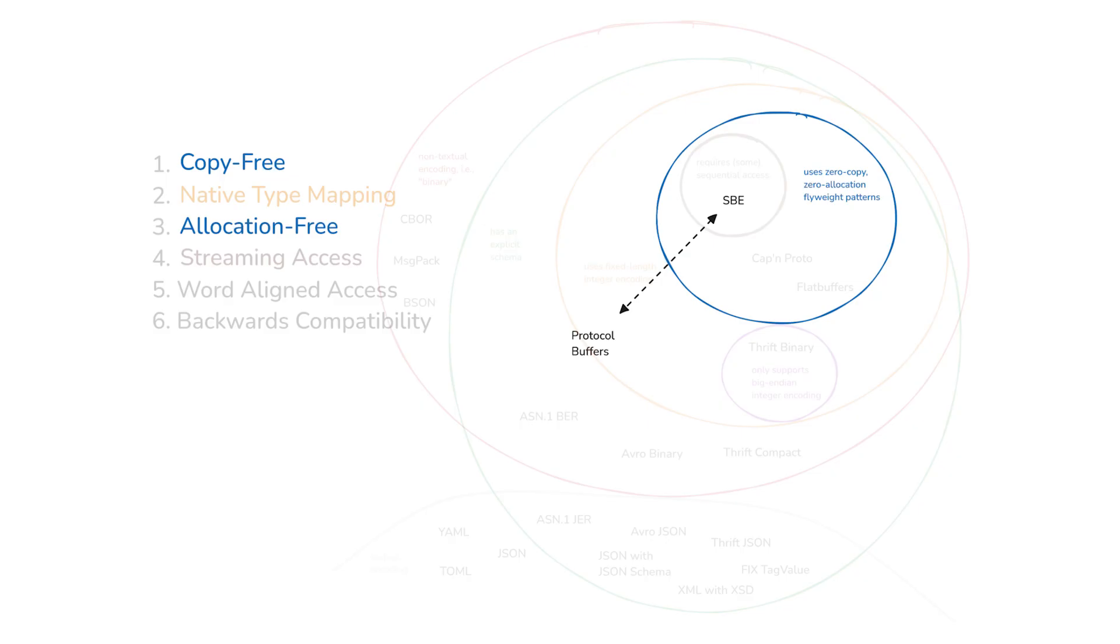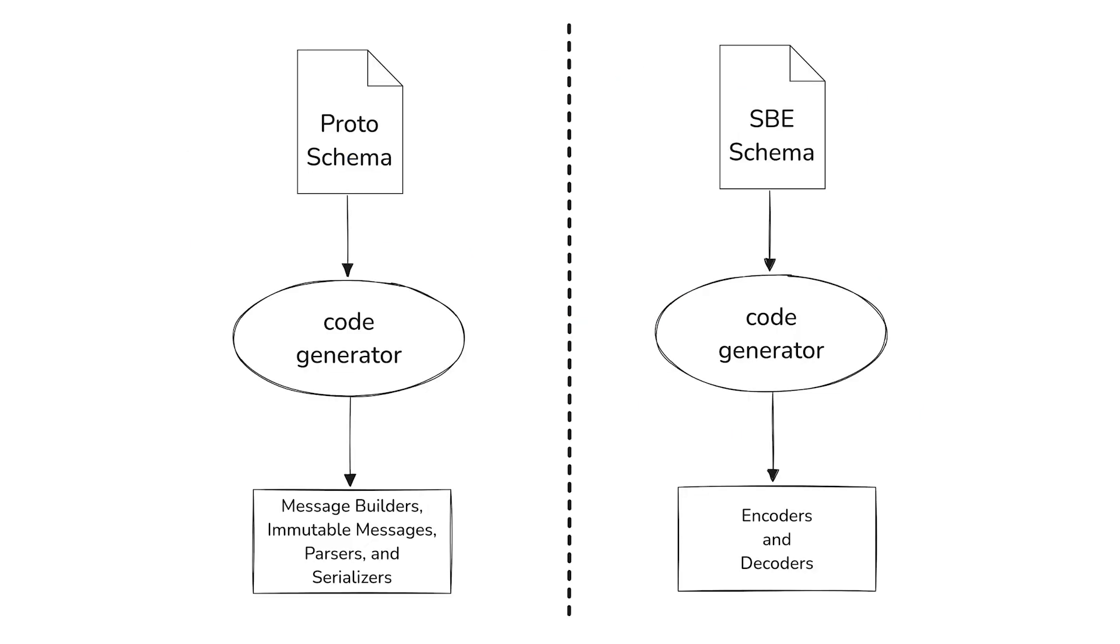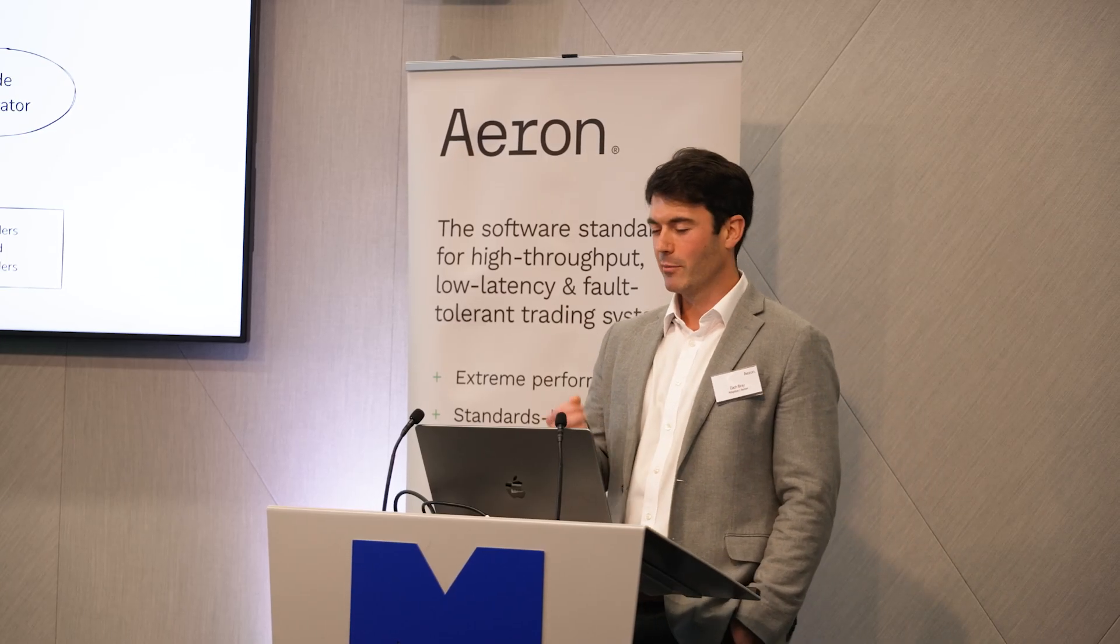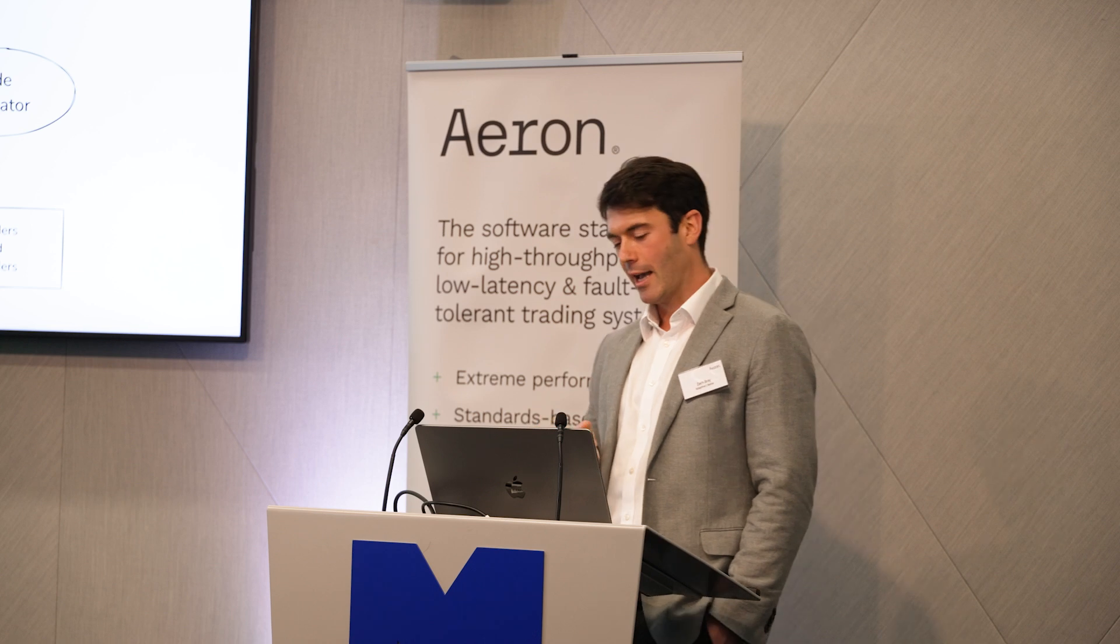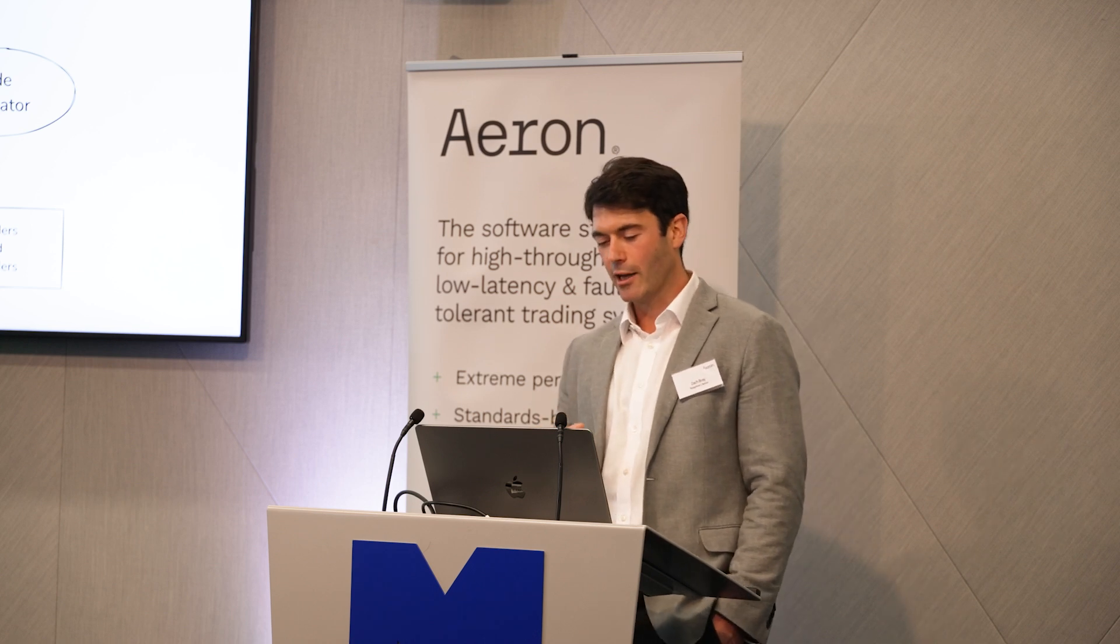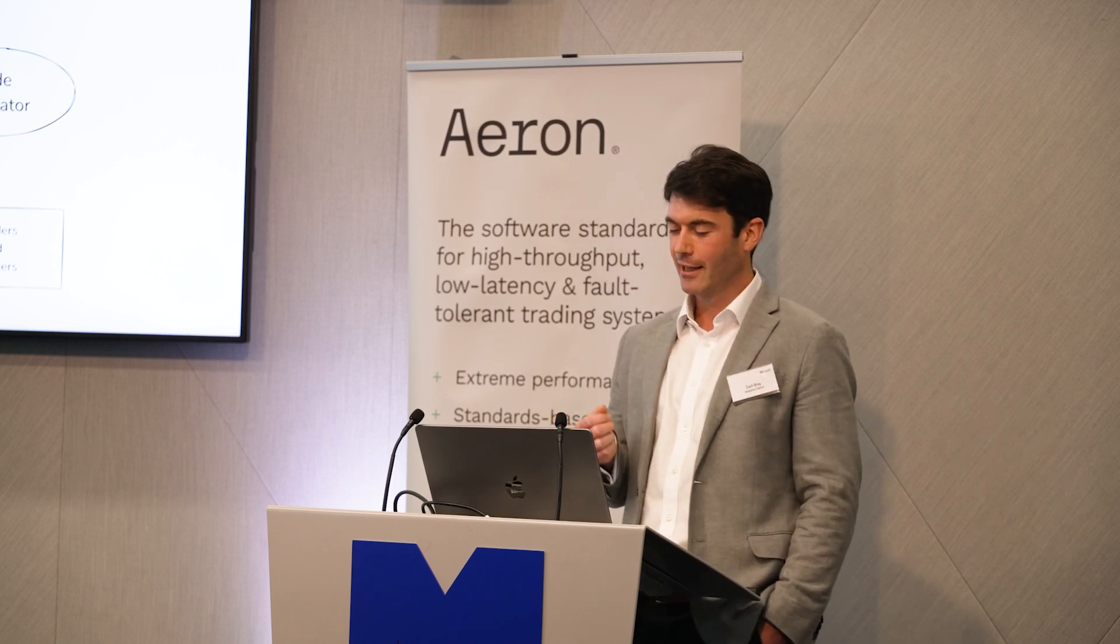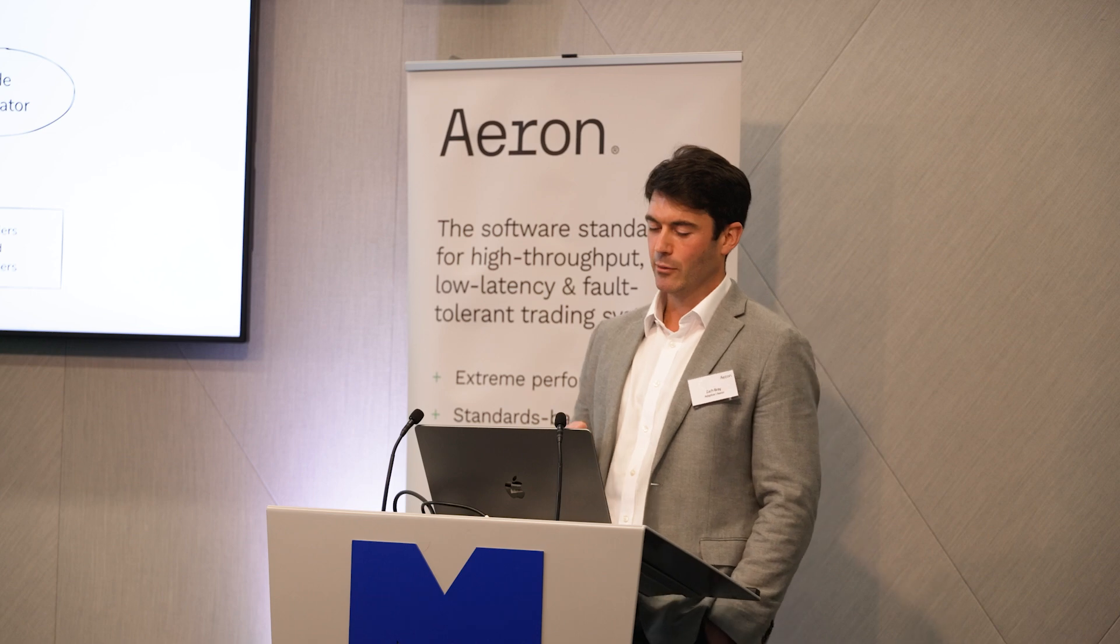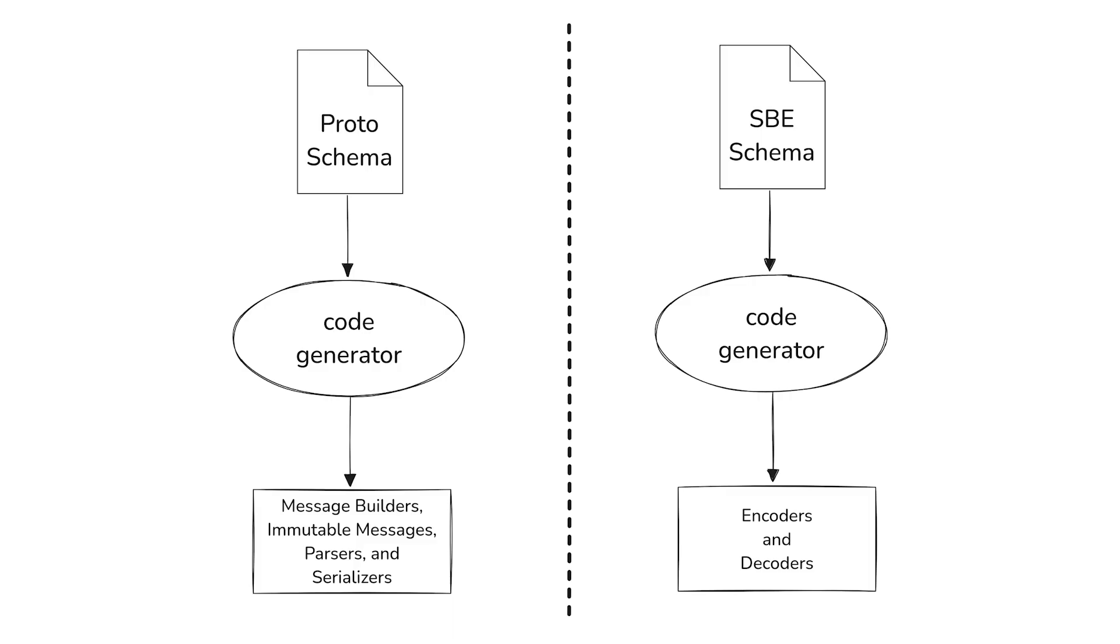To start with, I want to talk about how it uses flyweights to achieve copy freedom and allocation freedom. I think it's useful to have a counter example to look at as well, so we're going to compare it to protocol buffers. Both of these are schema-driven data formats. You write your schema, shove it through a code generator, and output some code which helps you to encode and decode messages. And what we're going to look at is a schema representing the same thing in both protobuf and SBE, and also a couple of tests which exercise the generated code to encode a similar message into an agrona buffer, and then asserts on what the shape of that data is.